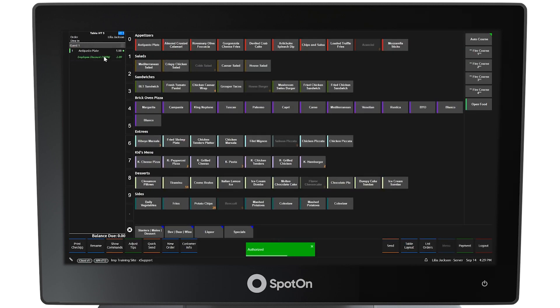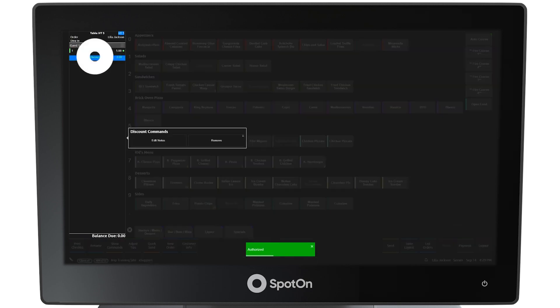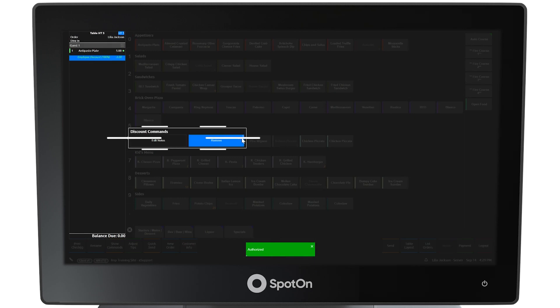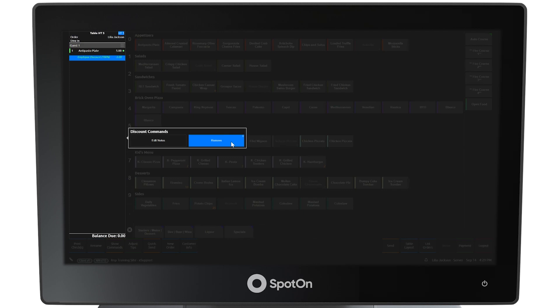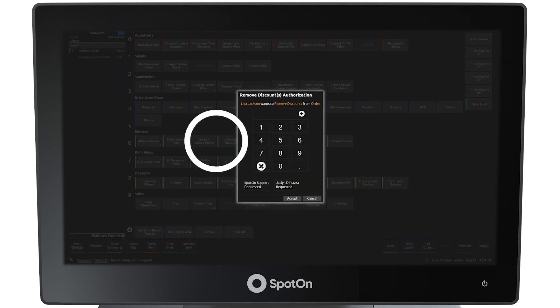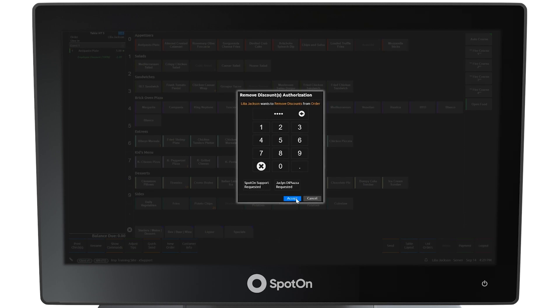To remove the discount, select the discount and the discount commands window will appear where the discount notes can be edited or the discount can be removed. Selecting remove requires the manager pin once again.